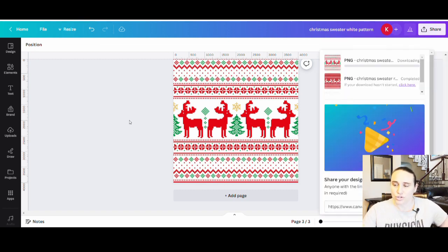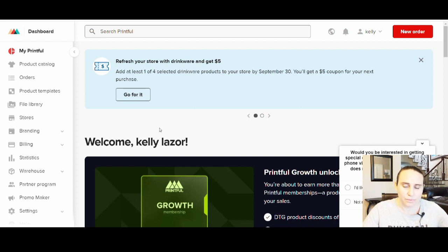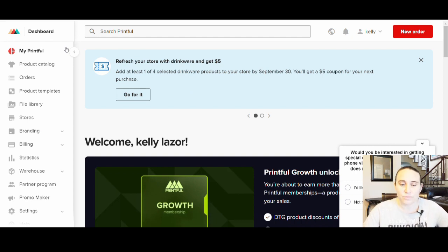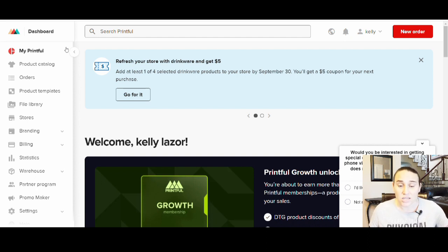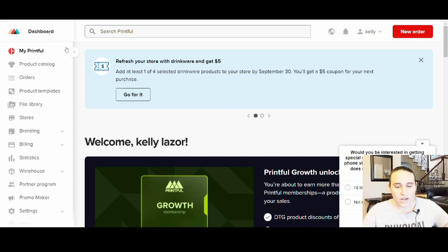Now I'm going to jump over to Printful. I've had people ask me why I choose Printful over Printify — the honest answer is I started using Printful first, liked it, and stuck with it. There are pros and cons to both platforms, and if you have a shop on Etsy, there's no reason you couldn't integrate both. You could use Printful for certain products and Printify for others because they have different price points and different products to offer, so you can definitely utilize both.